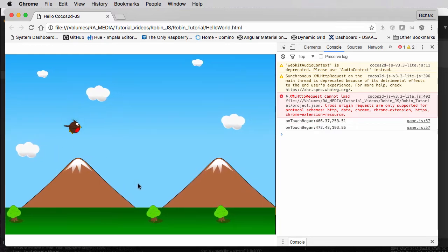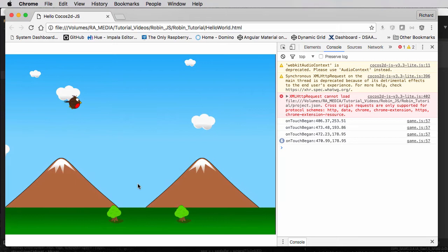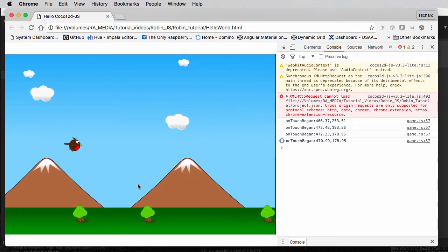So the last video we did, we had the robin jumping up and down, things scrolling across the screen, and the robin resets to the middle of the screen when it hits the floor. The next stage would be — and what I did in the other series of this game — was to put tubes scrolling across the screen. But I don't want to do that now; I want to avoid having to rework some of the code later on, so I'd like to start thinking about the game logic.